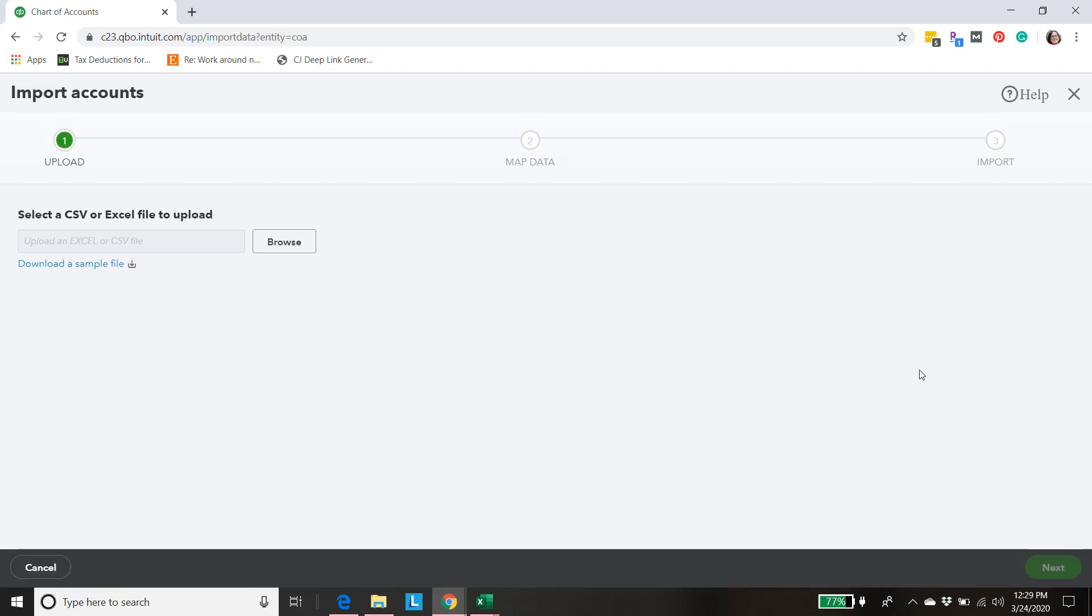Once we're here you're going to need the CSV file and to get that in the description you'll see a link that will take you to where you can sign up to get the CSV file. Just click the link, go to the sign up page, and then the CSV file will be emailed to you.